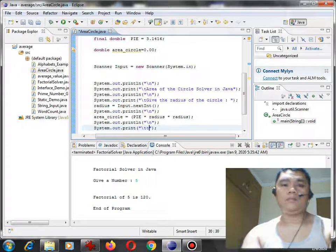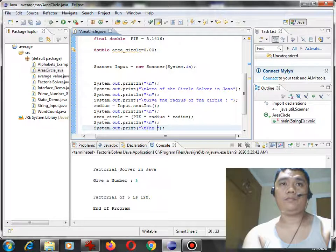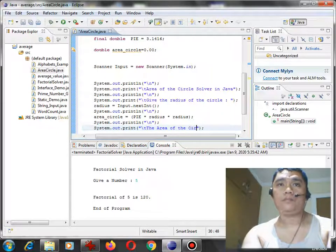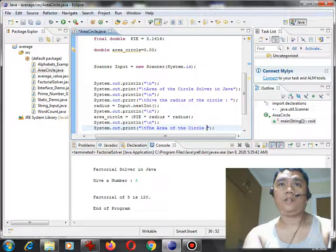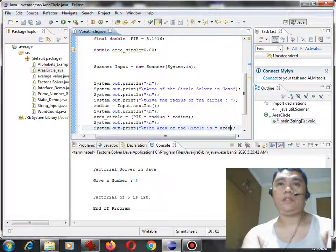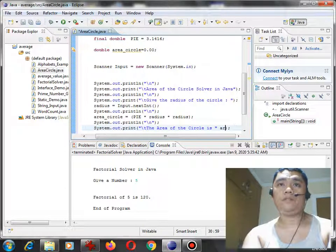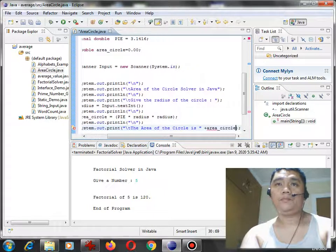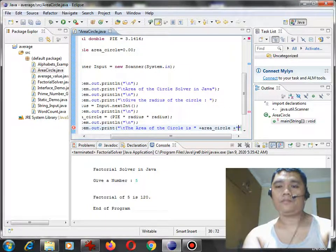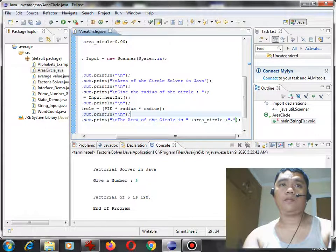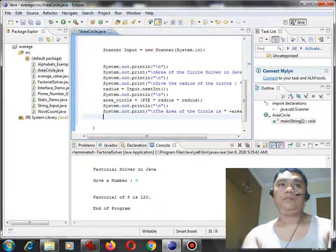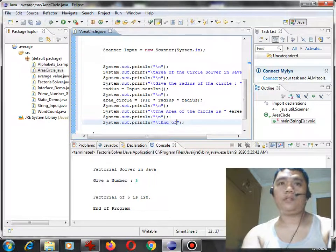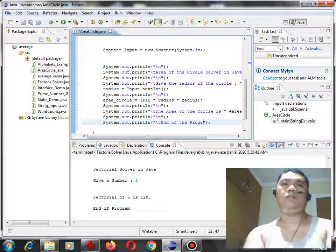The area of the circle is area_circle. End of the program.